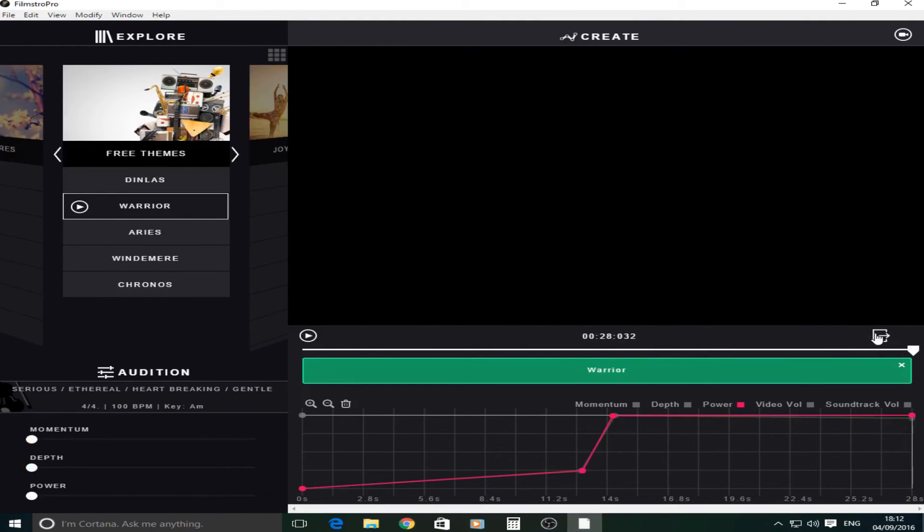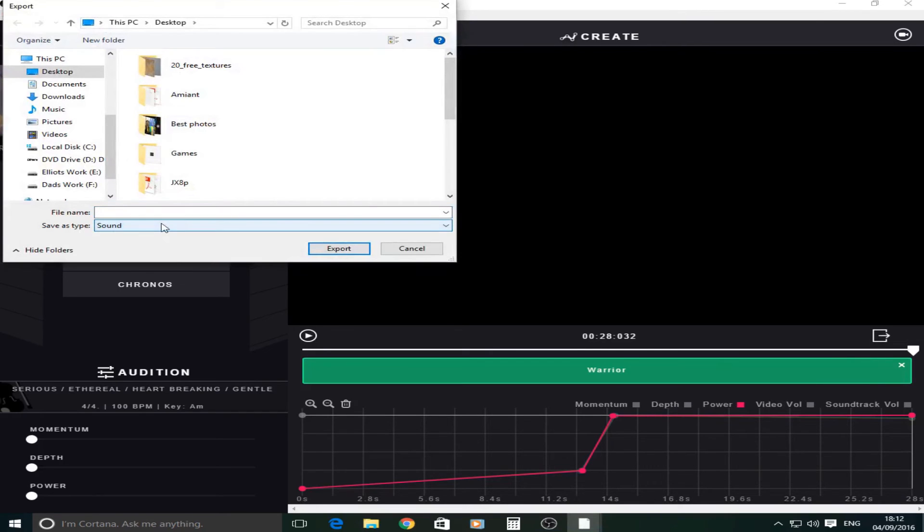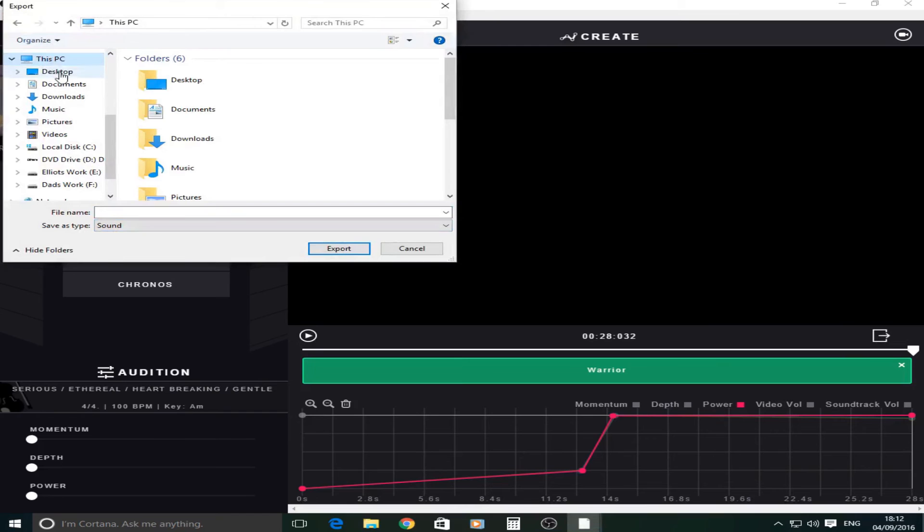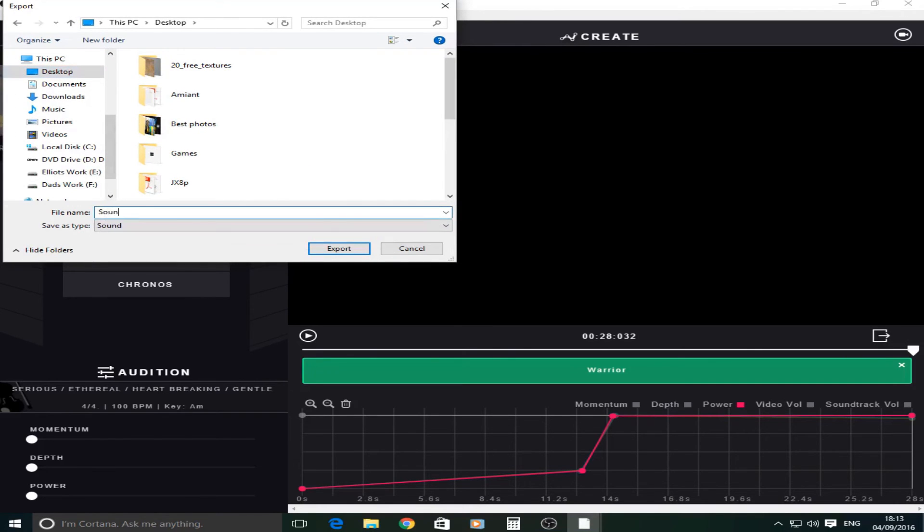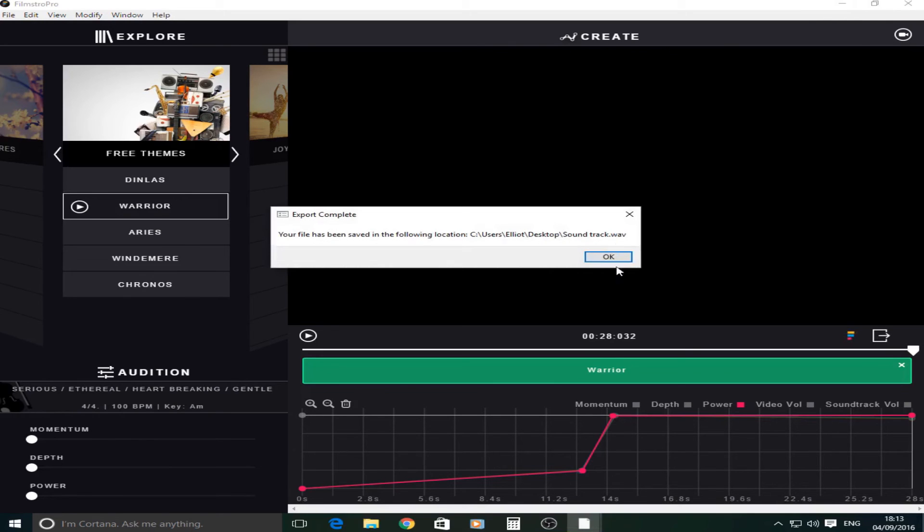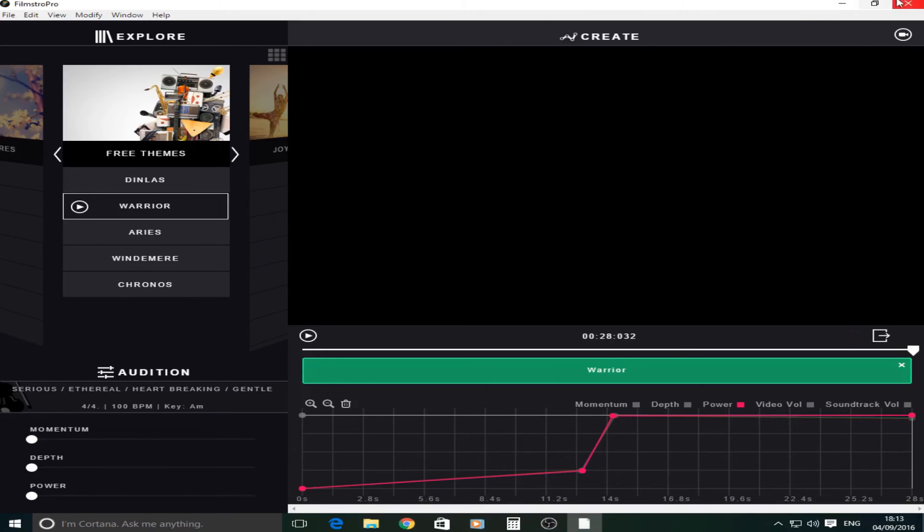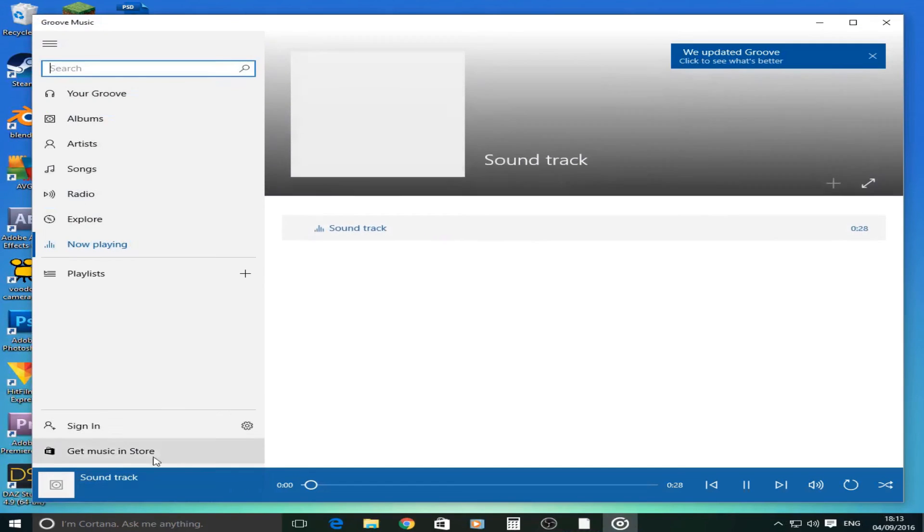So once you've done that, if you go down to this button here, this is the export button. And it's going to save it as just the sound. So I'm just going to save that to the desktop and I'll just call it soundtrack. And it's going to export it and it's normally quite quick at exporting it. Okay there we go. And if you drop this down we have the soundtrack here.